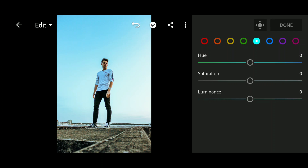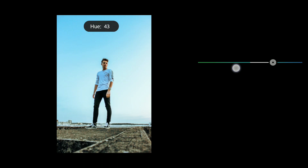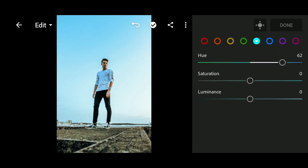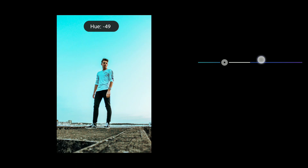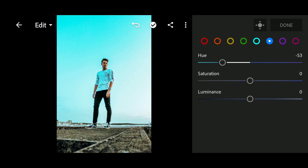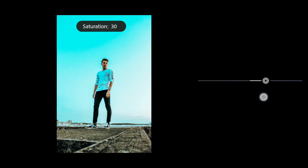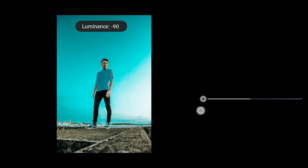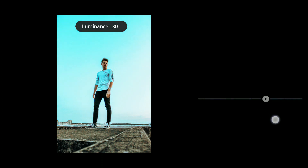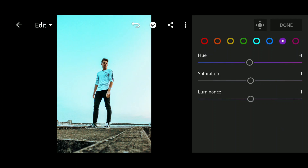Select aqua and bring up the hue toward blue, around 60-62. Now increase the saturation all the way up to add detail in the sky, and luminance to zero. Select blue and bring down the hue to around 53. Increase the saturation — not too much, when it looks good stop around 40. Also increase the luminance to around 38. We're going to leave the purple and magenta colors because we don't have any of those colors in this photo.